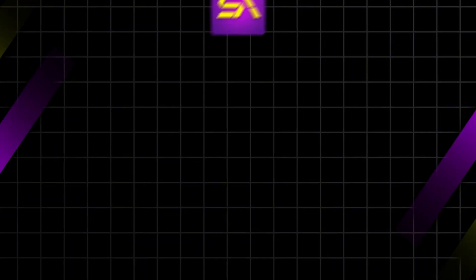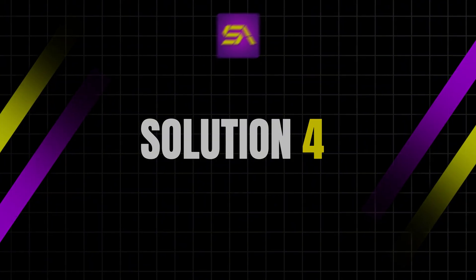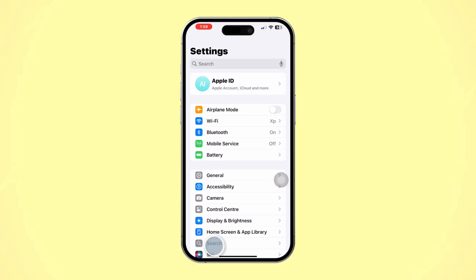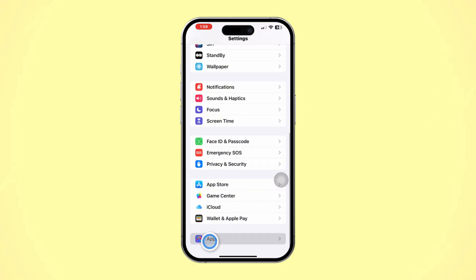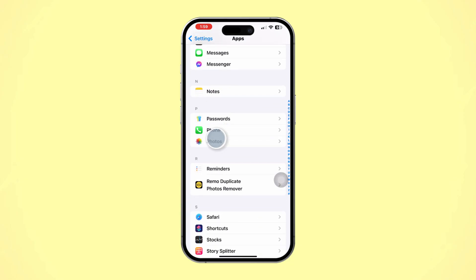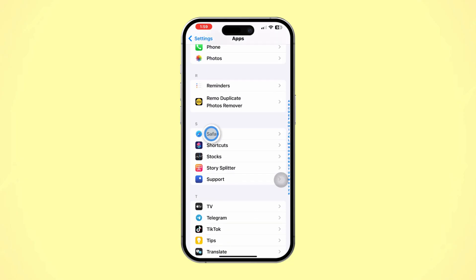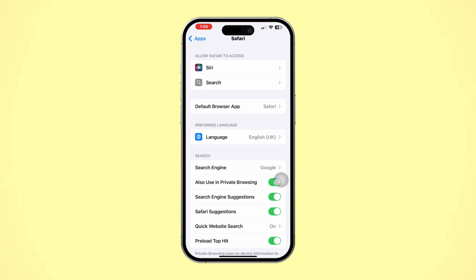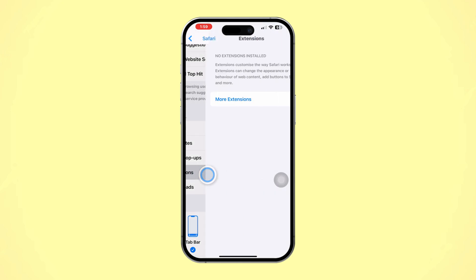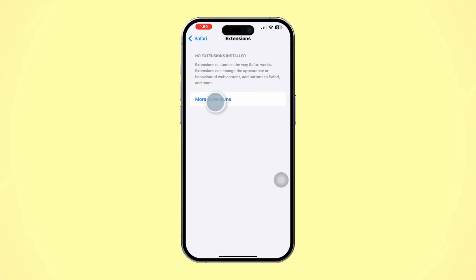Solution 4: Disable Safari extensions. Open Settings and scroll down. Tap Apps, then scroll down and find Safari browser. Scroll down and tap Extensions. Toggle off any active extensions or remove them.